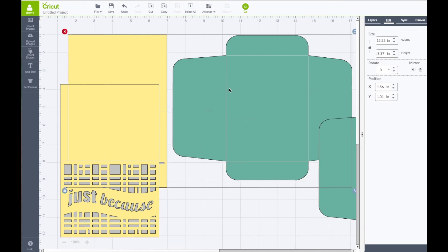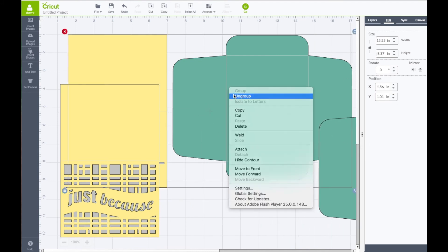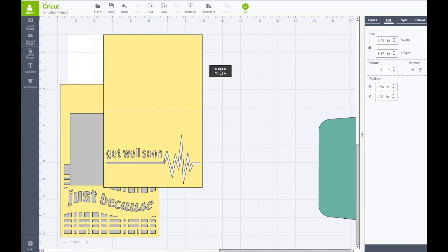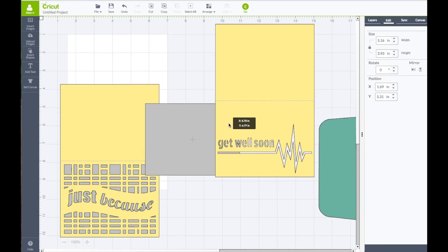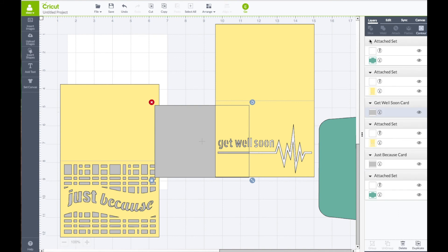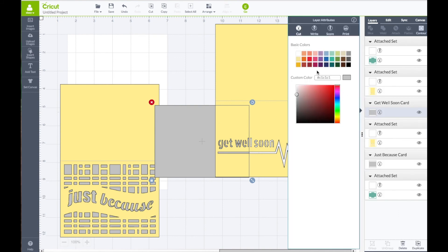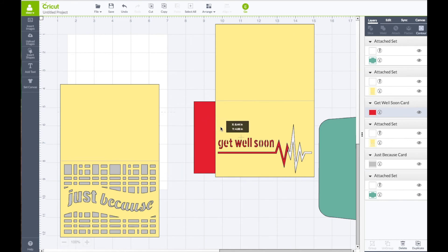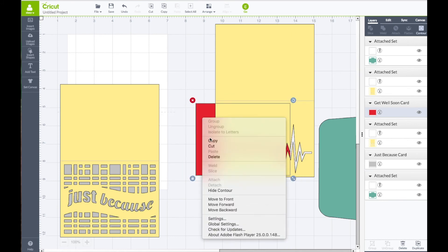Right click and choose Ungroup. I click on it again - I want to separate the envelopes from the card pieces. Right click again to choose Ungroup. Now we can put the envelopes aside and we have our card base and the piece that goes behind it.